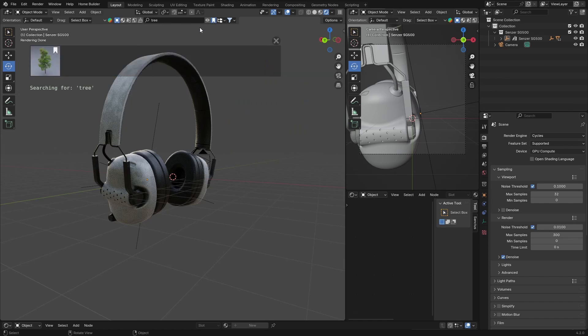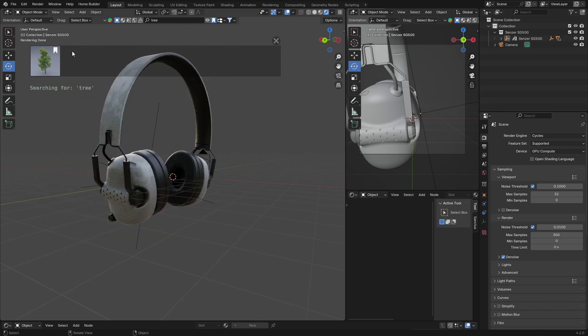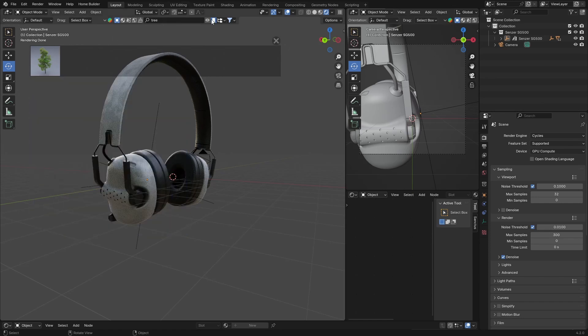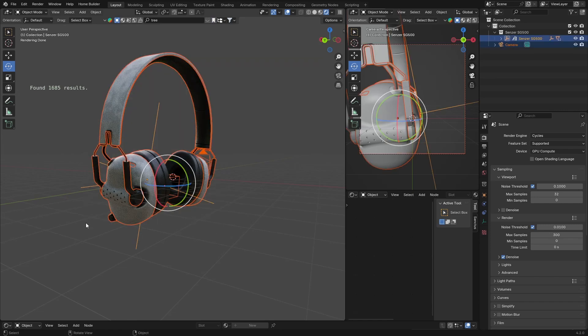I've got the paid version, but you do get free models with the free version. I won't always know what is paid and what is free because I've got the paid version. Let's say you like a model — like this tree — you can just click to save it, and that's that easy. If you've got a model you often use, you can basically bookmark it and it saves there.